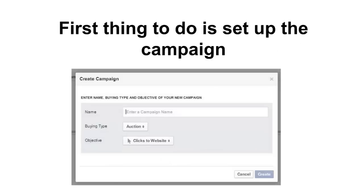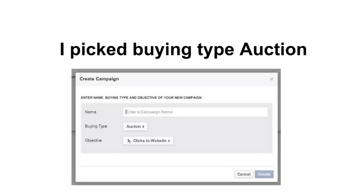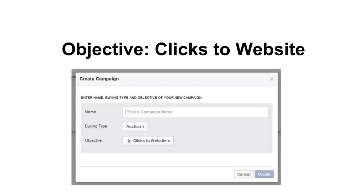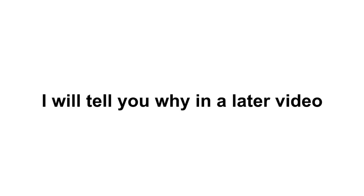Now the first thing to do is to set up the campaign, and this is what the screen looks like. You just put in a campaign name. I picked the buying type of auction and I picked the objective to have Facebook try to get me cheap clicks to my website. That was a bad choice and I'll show you why in a later video.